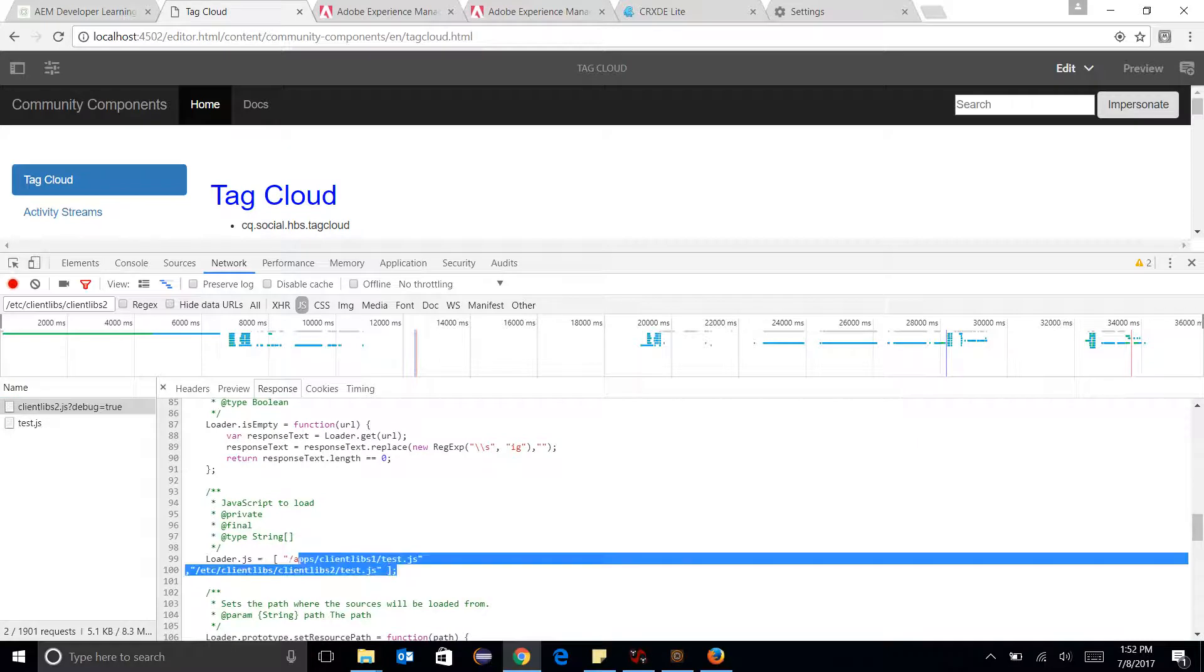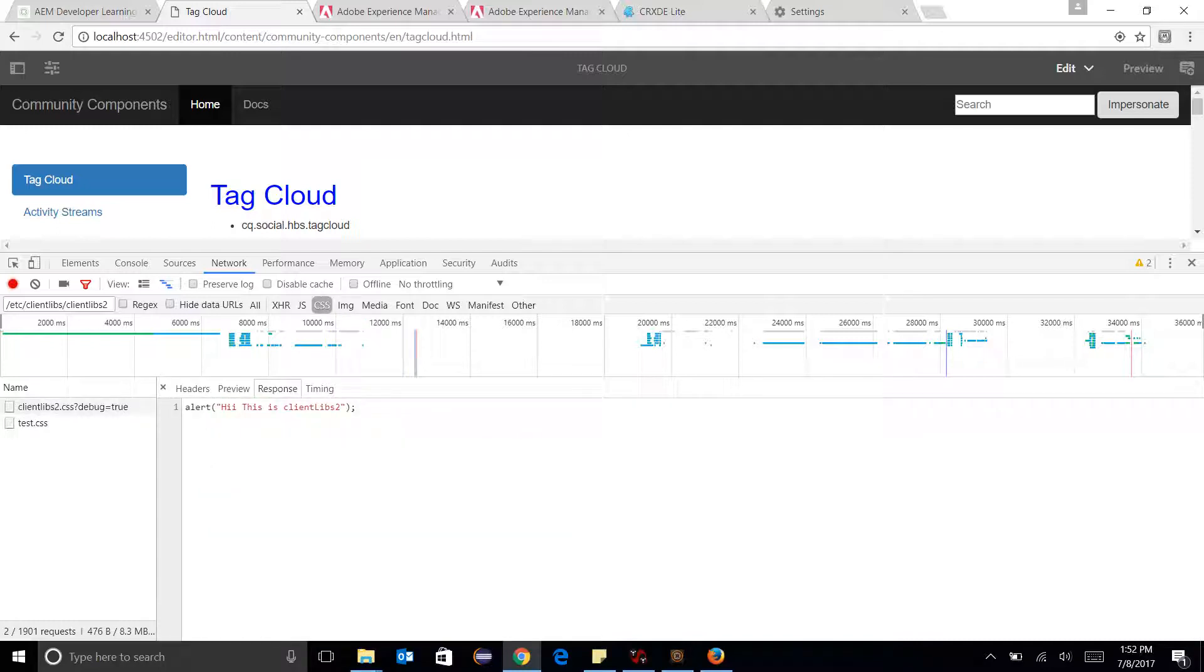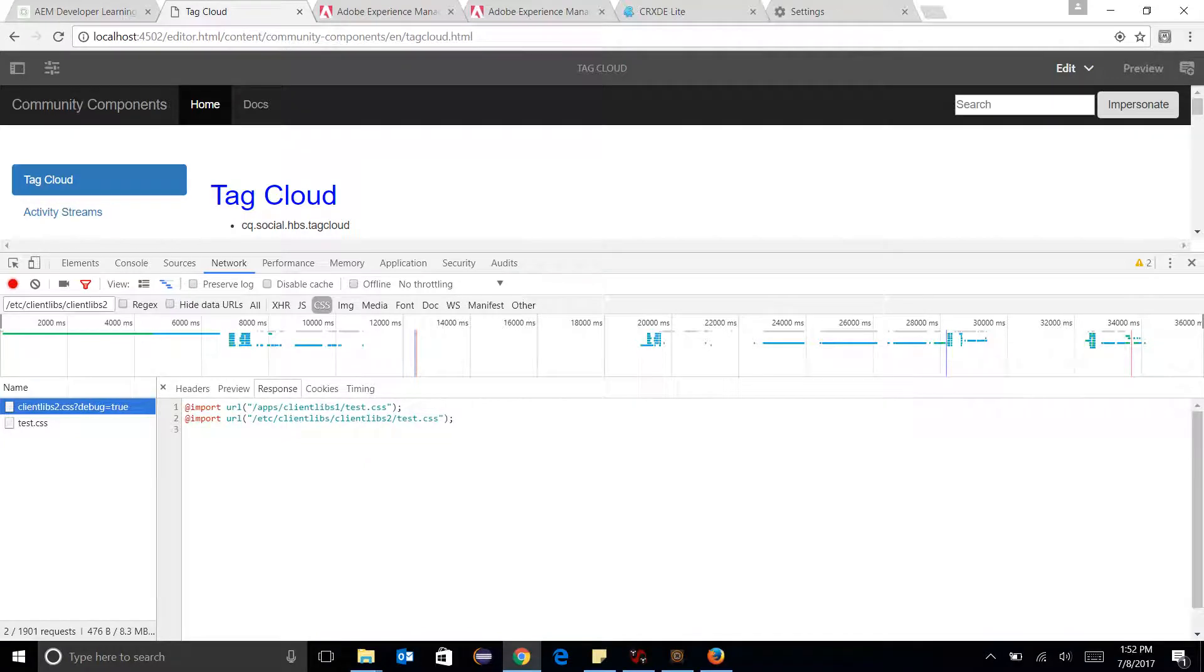This is very important from the debugging perspective. Same goes for CSS file when I go over here, I can see that, okay, ClientLibs 2 is embedding ClientLibs 1 as well. But the test.js has only the context of itself.